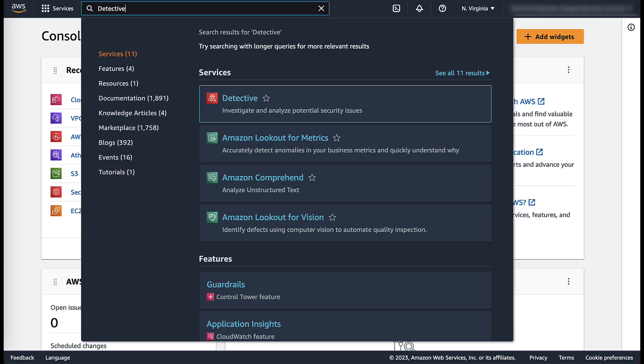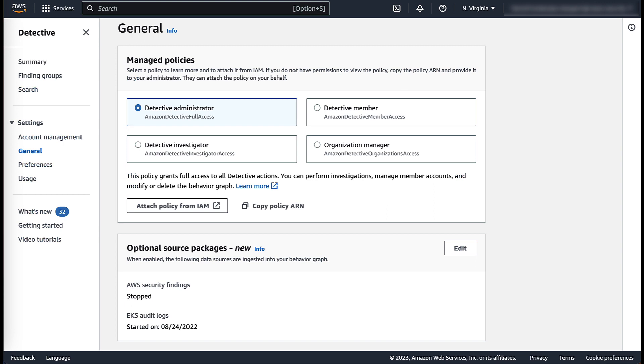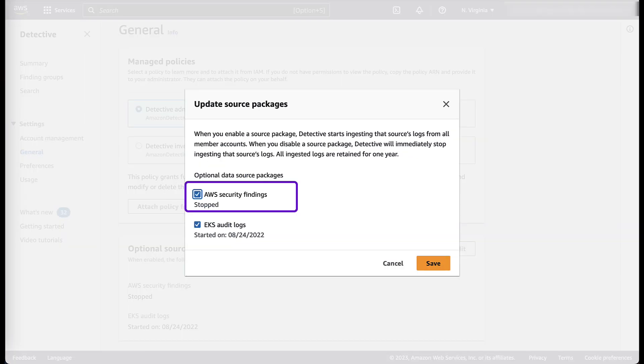Search and click on Detective Service. Click on General under Settings. Click on Edit under Optional Source Packages. Click on AWS Security Findings and select Save.